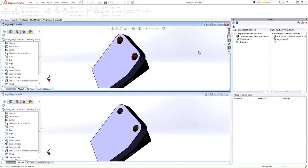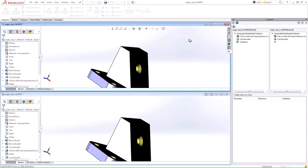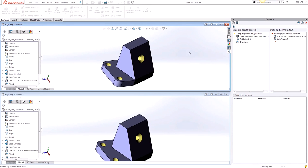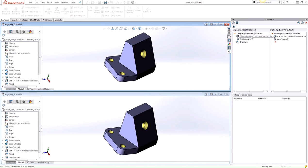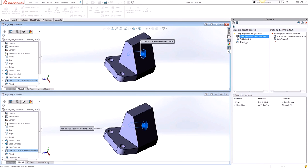So when modified features are found, like these features here, the tool pairs them together and compares their individual parameters. So if I select the hole wizard here, the feature is highlighted in both parts in the graphics area, and the parameters for that feature will be listed below.